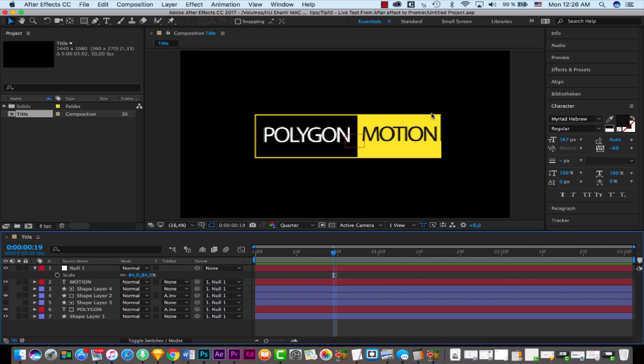This is a very nice feature in the latest update of After Effects CC 2017 and Premiere Pro — you can change the source text of your After Effects composition directly in Premiere without rendering and without going into After Effects itself. I found this very very useful.